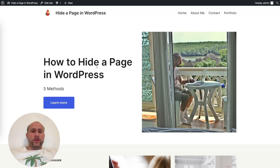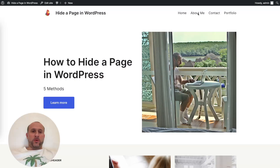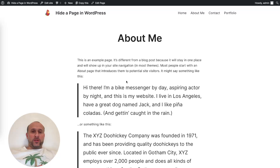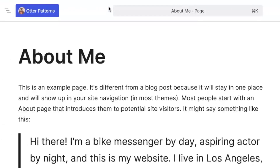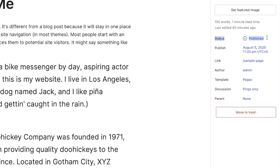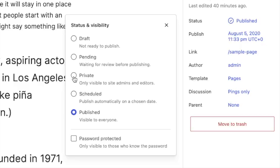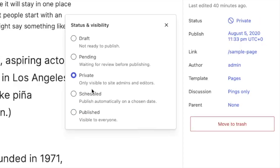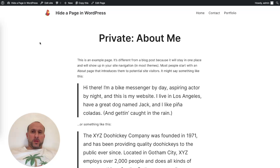We'll start with the first method. Let's say you have a page — we'll go to this 'About Me' page. If you wanted to hide it, you would go to Edit Page, then go to where it says Status: Published, click on it, and change it from Published to Private. As you can see, it says 'only visible to site admins and editors,' and then you save it — the page is now private.